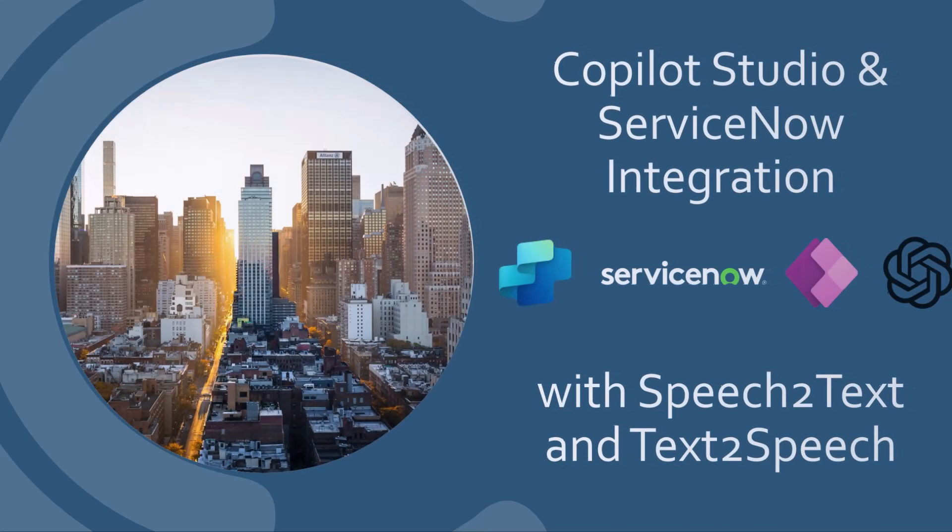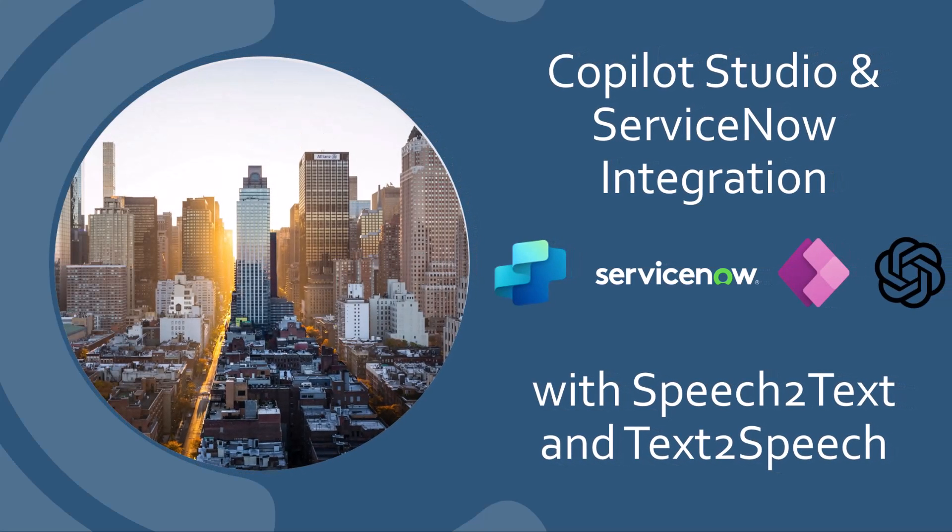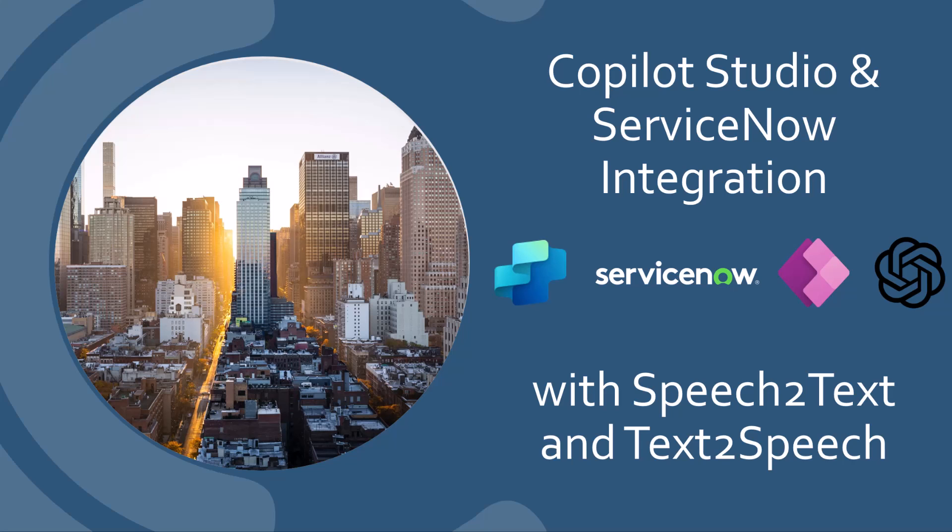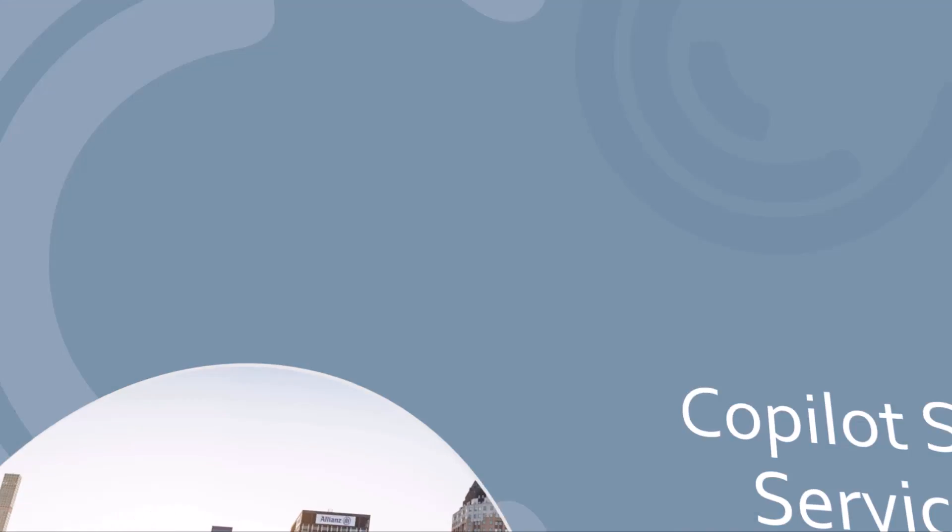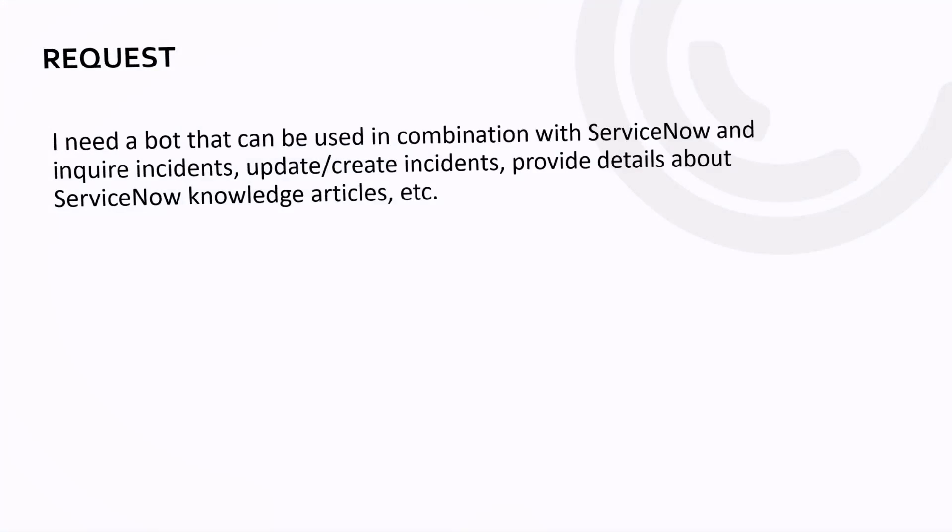Hello and welcome to this new post where I want to show you the integration of Copilot Studio with ServiceNow. And then in a second step I want to extend this integration and show you how we can use speech-to-text and text-to-speech for this integration scenario. So let's get started.